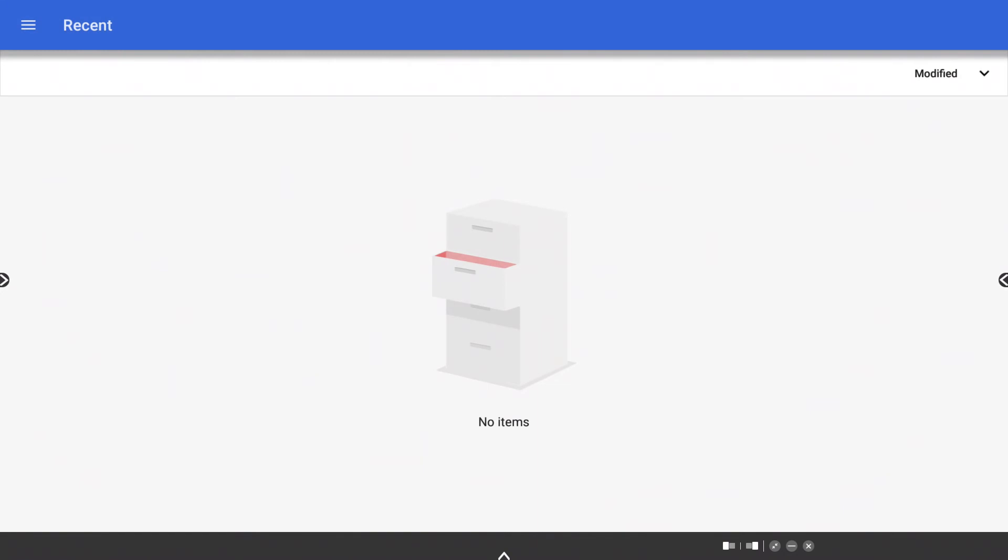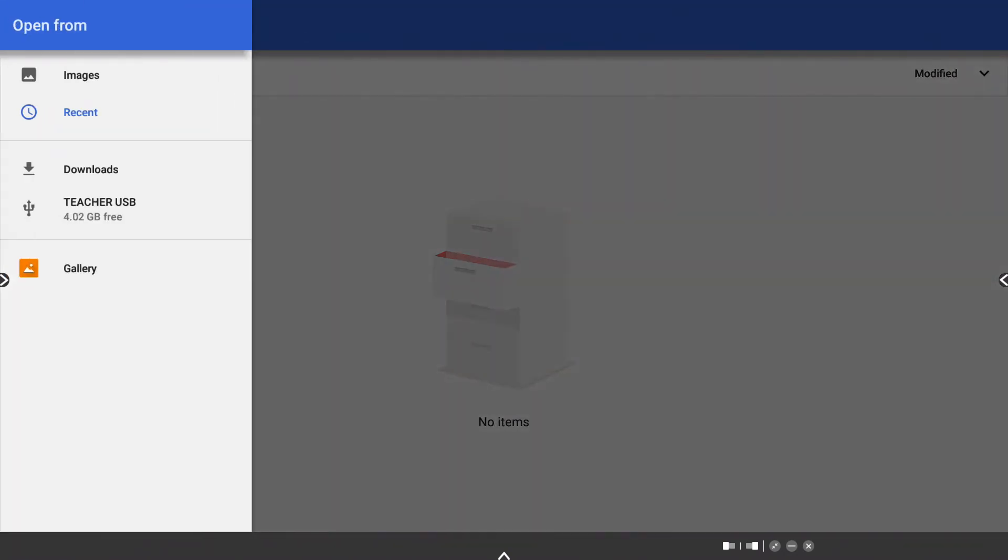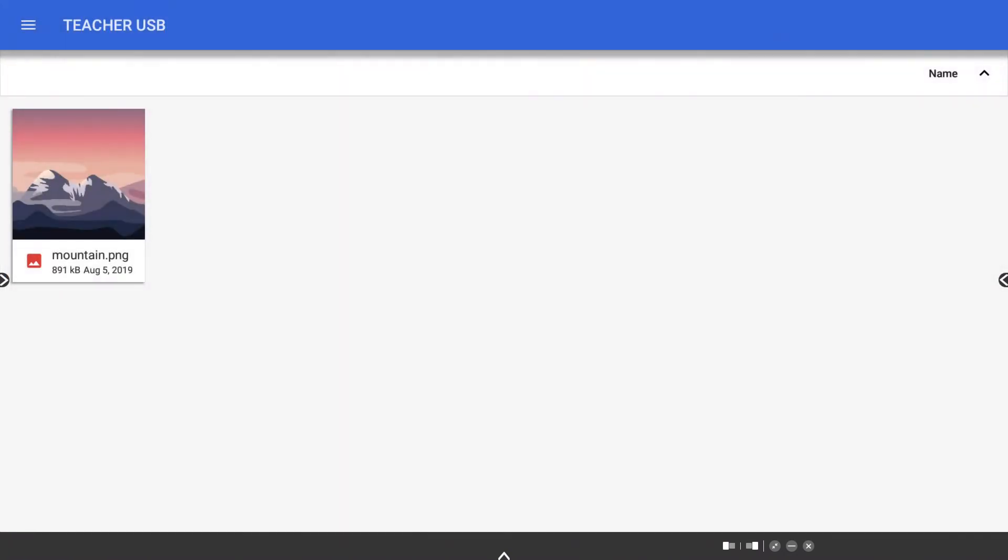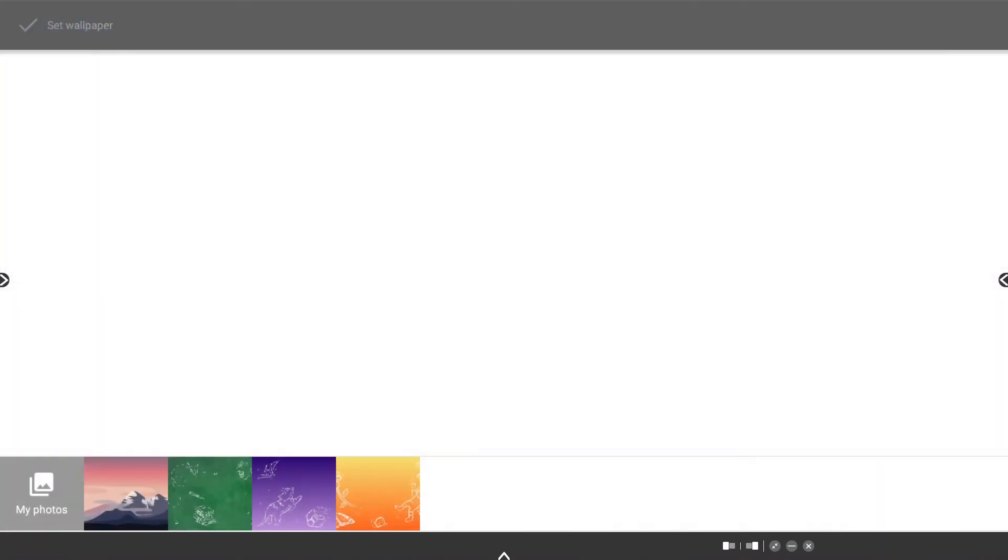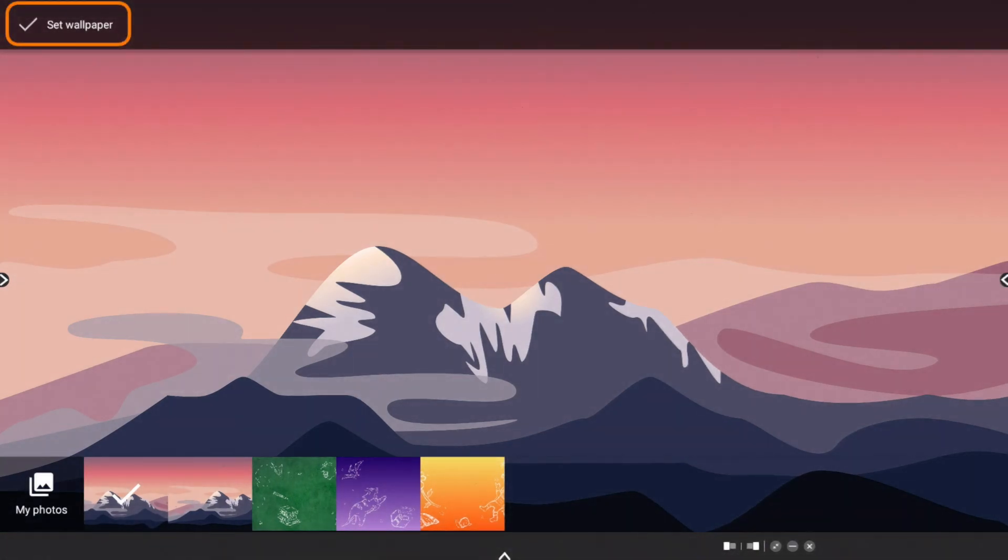This could be an image saved to your panel or from a connected USB. Once you have chosen the new image, tap Set Wallpaper in the upper left corner.